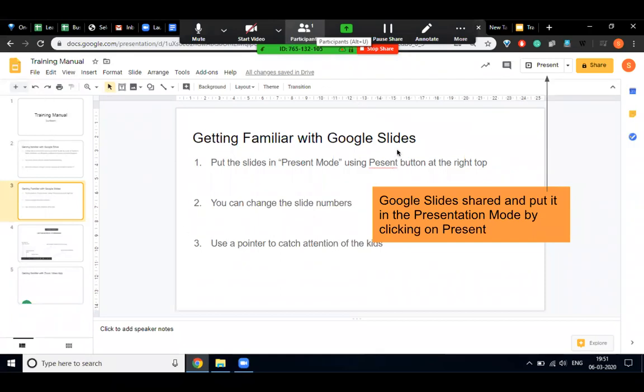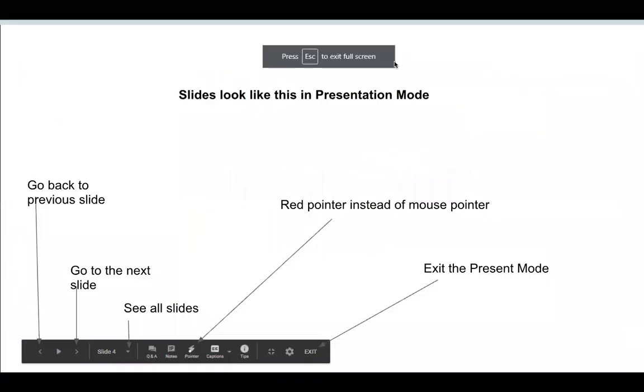Never teach your students like this. Always go to presentation mode. To enter presentation mode, you have to click here on the Present option like this, and then you will see your presentation mode.